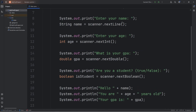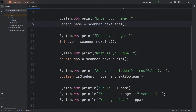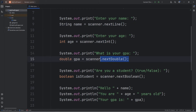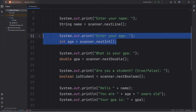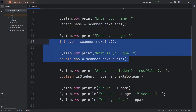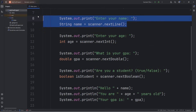That's how to accept user input of different data types, a few of which include strings, integers, doubles, and booleans. Now there's one common issue when accepting an integer or double, then accepting a string. Let me demonstrate.